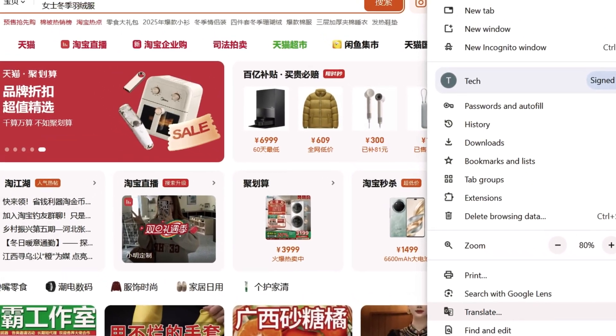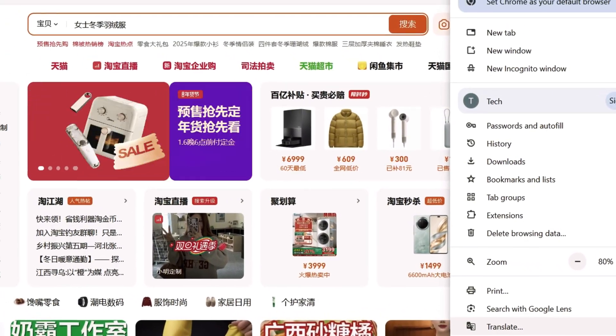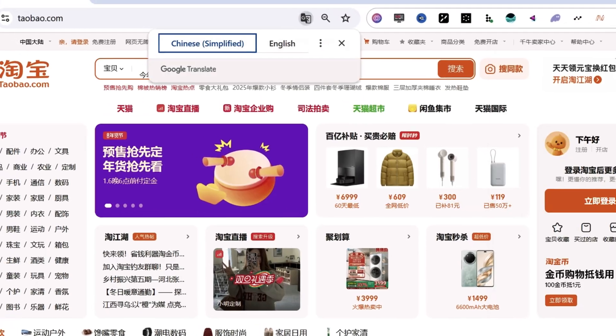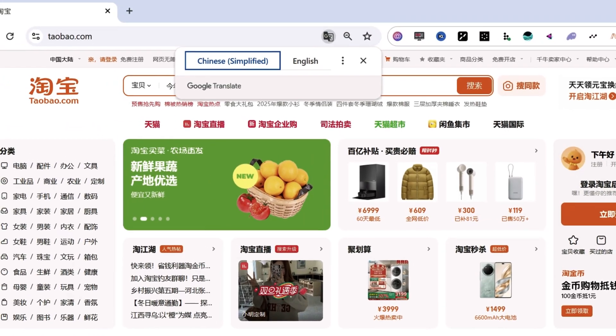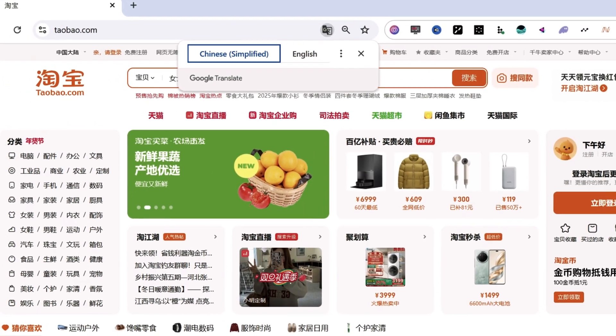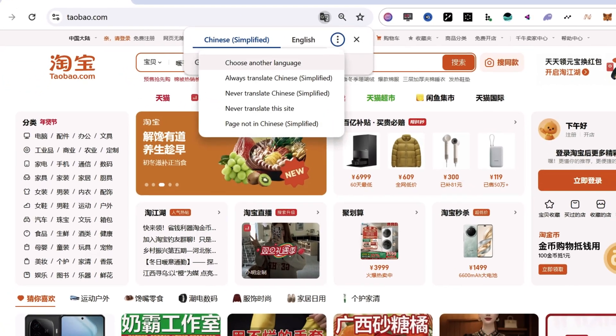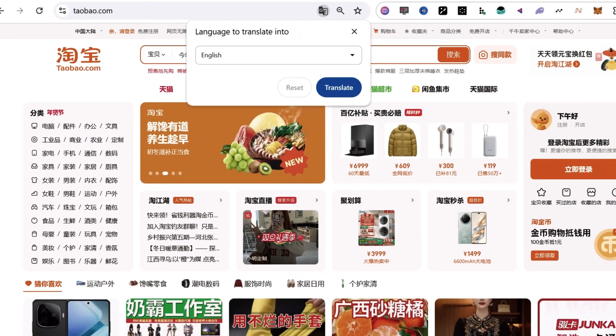Here, you'll have the freedom to choose any language you prefer. In this case, we'll select English. After selecting your preferred language, click Done.